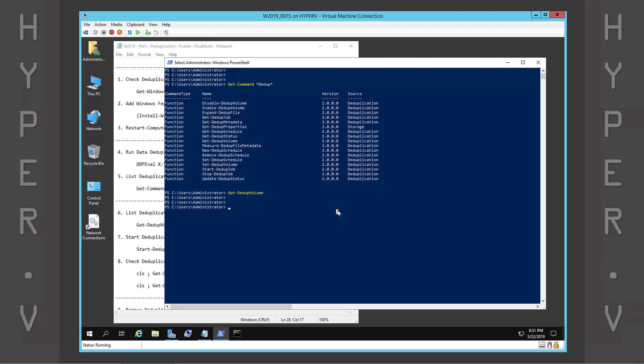Now we can switch back to PowerShell, list the dedupe volumes and check their status.